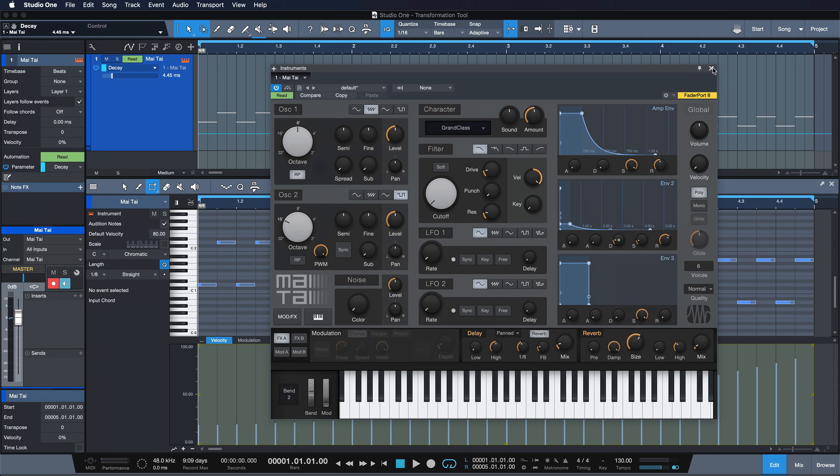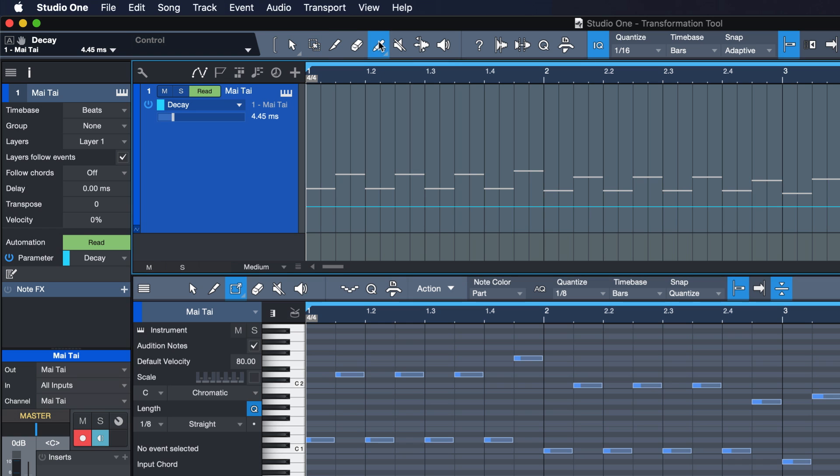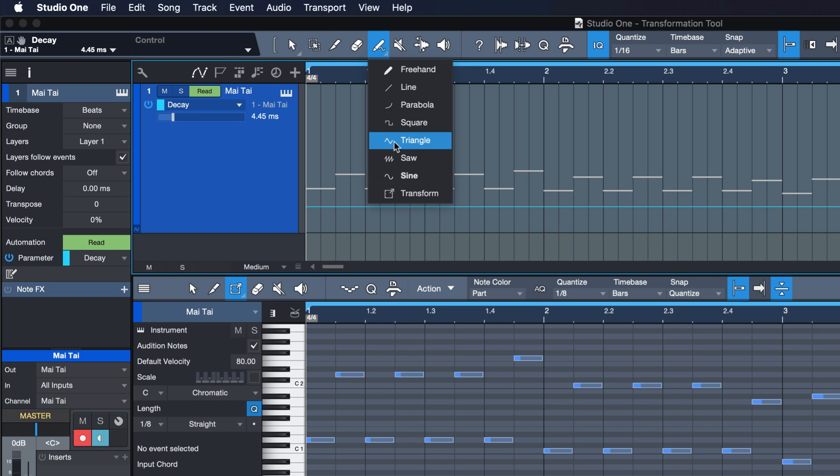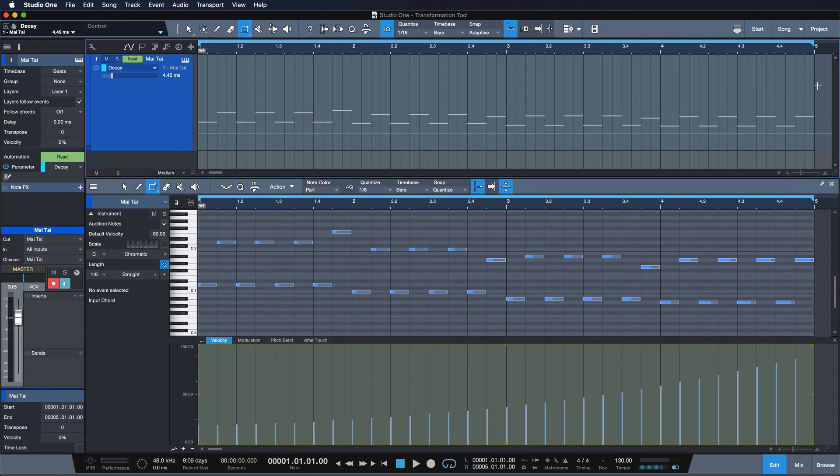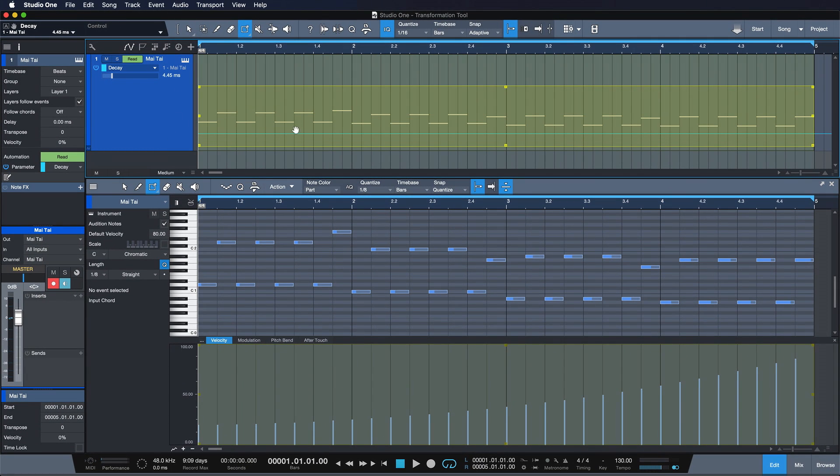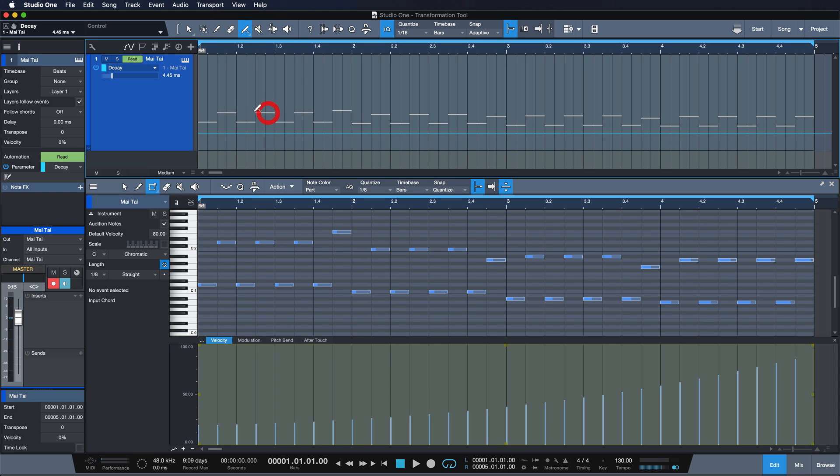So I can just right-click this parameter here and choose Edit Automation for Decay. Once I've done that, I can choose the Transform Tool up here to start messing with this range.